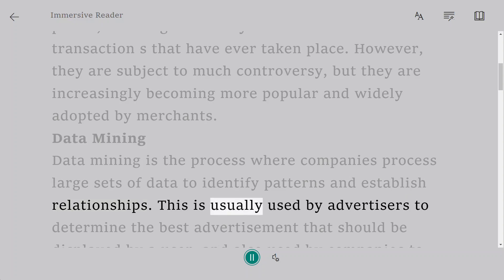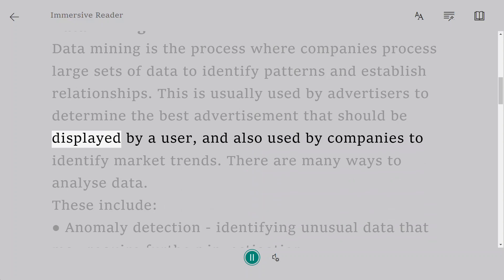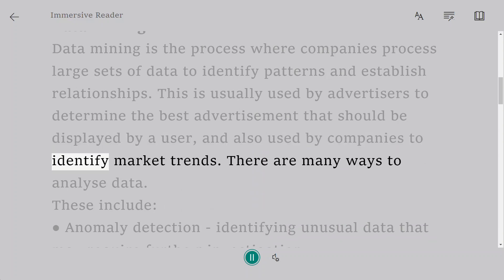This is usually used by advertisers to determine the best advertisement that should be displayed to a user, and also used by companies to identify market trends.